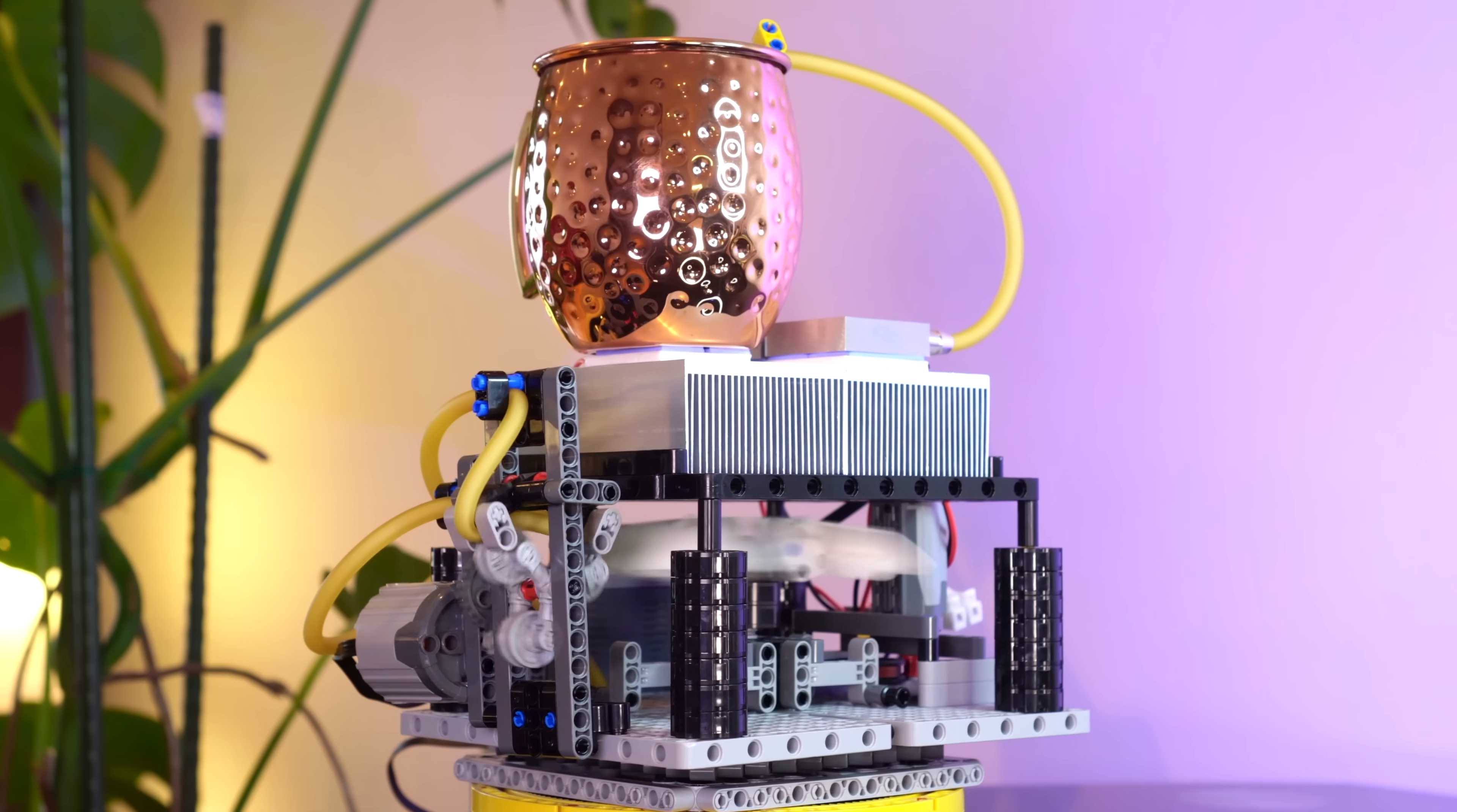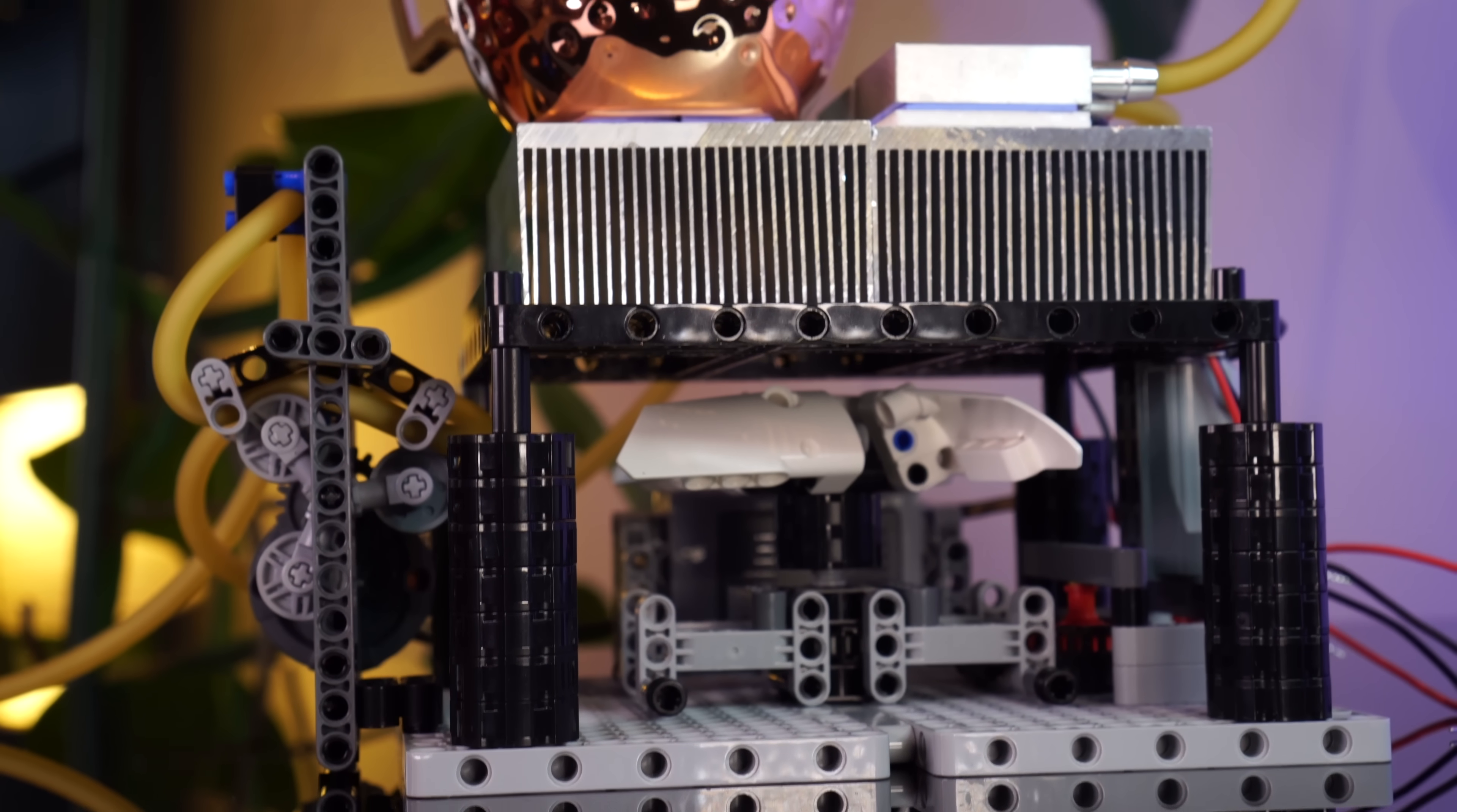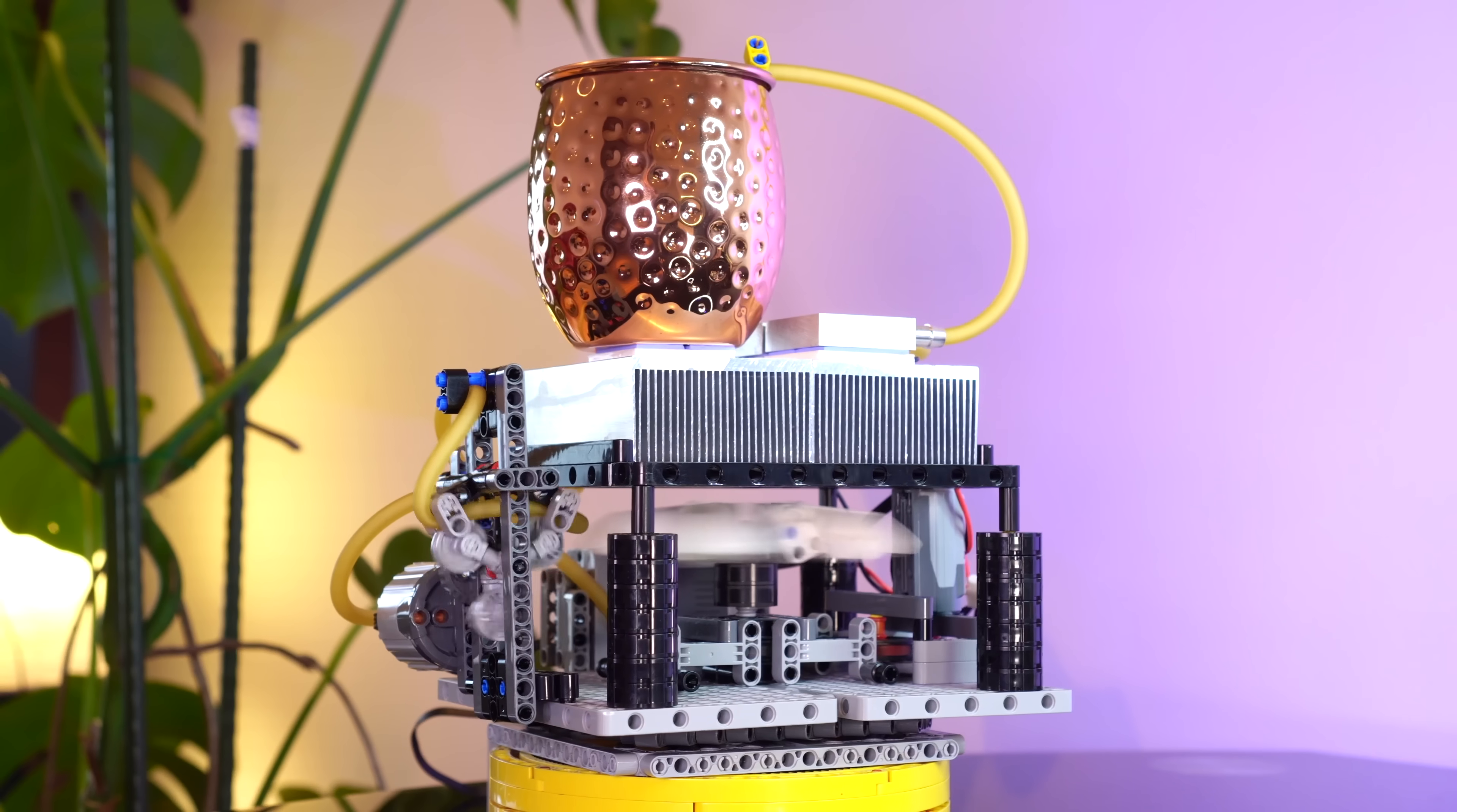There's nothing less satisfying than cracking into what should be a refreshing drink and it's room temperature. But what can we do if we haven't already got a drink cooling in the fridge? Can LEGO, along with some other bits and bobs, be the answer?